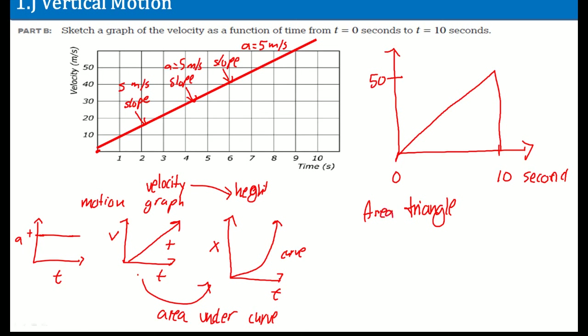The area of a triangle is defined as one half base times height. The base here is 10 seconds and the height here is 50 meters per second.